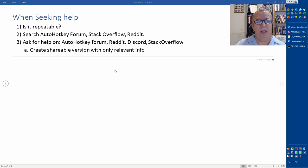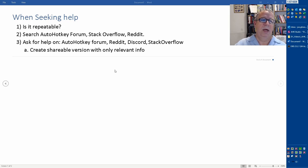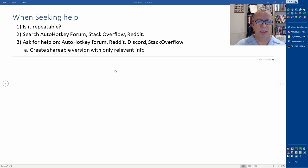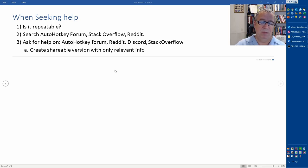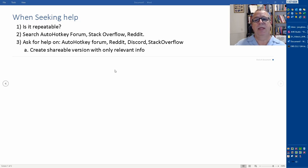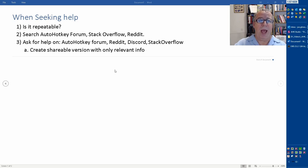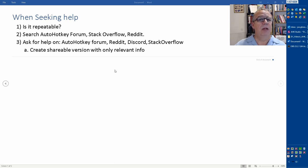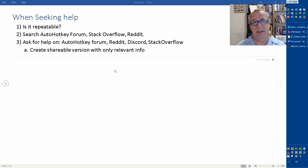I would typically start off searching the AutoHotkey forum, Stack Overflow, Reddit - those are good ones. Those are the main ones I go to to see if anyone else has reported similar issues. Or of course, just hit F1 in whatever editor you're using and bring up the AutoHotkey help. It has a lot of great documentation. When you go to ask for help, trim it down to the simplest thing possible.